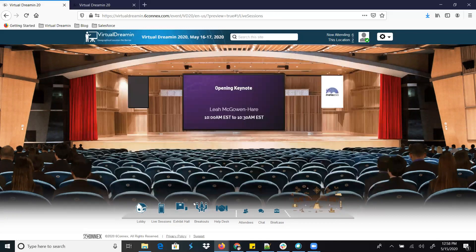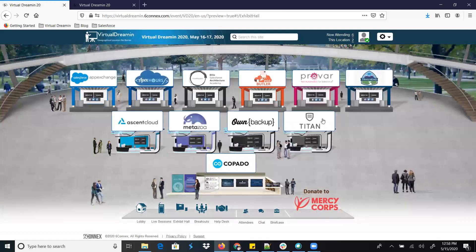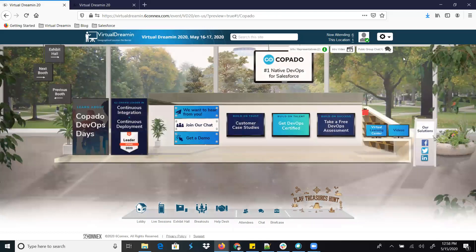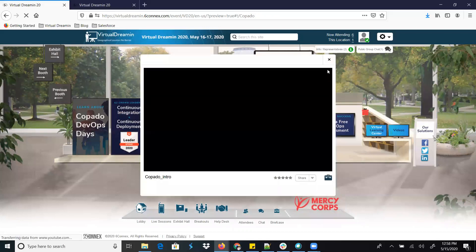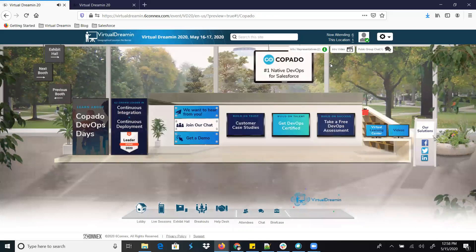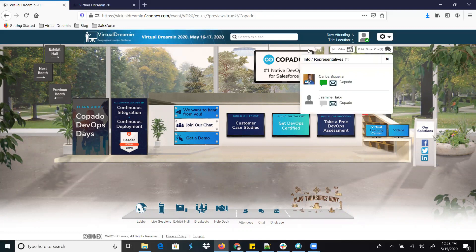After that we have the Exhibition Hall where you can see our sponsors. You can go to a particular booth, navigate, and talk to the booth representative to learn more about their products. For example, if you want to visit the Copado booth, click here and there is an introduction video. If you want to learn about Copado, click on it to get to know what Copado is.